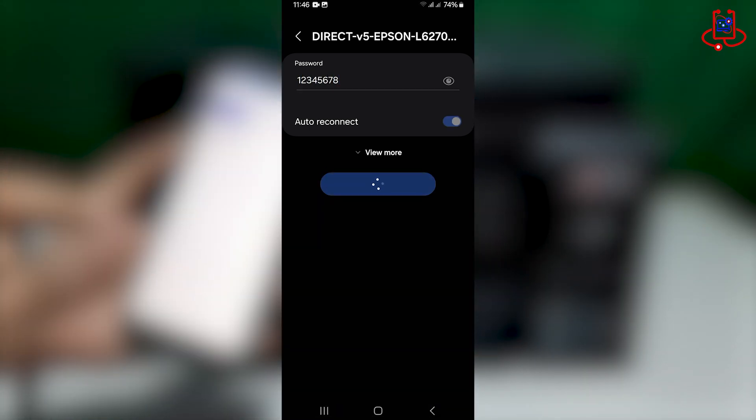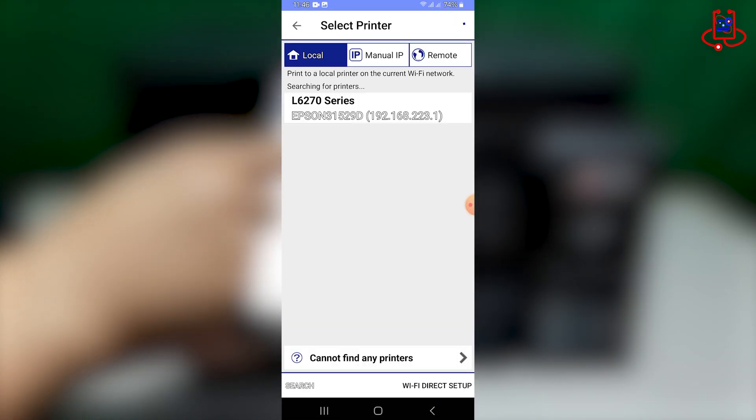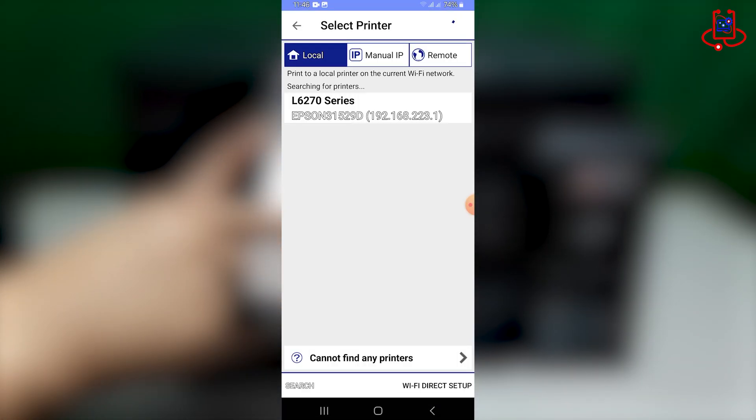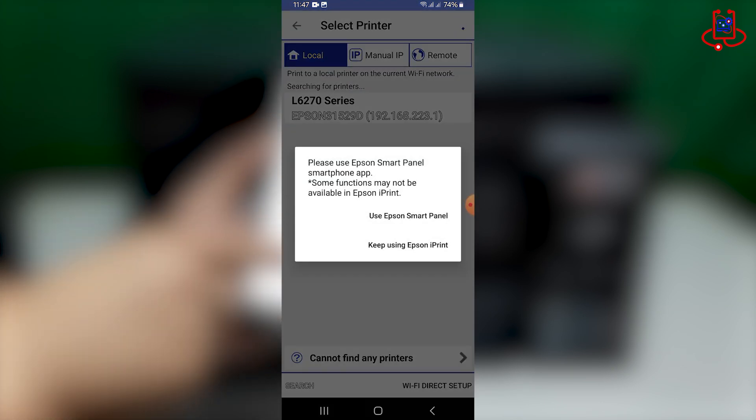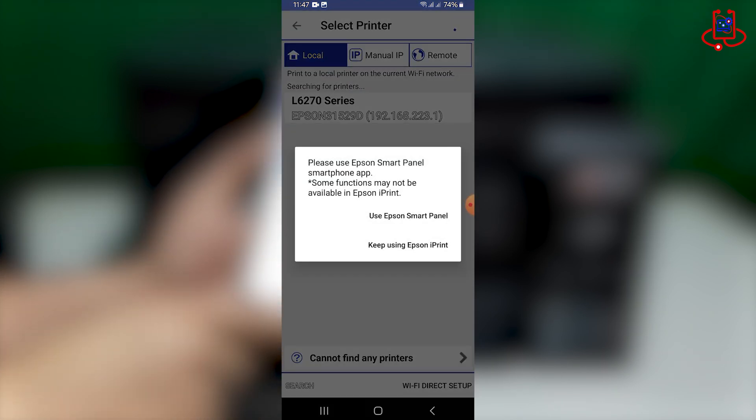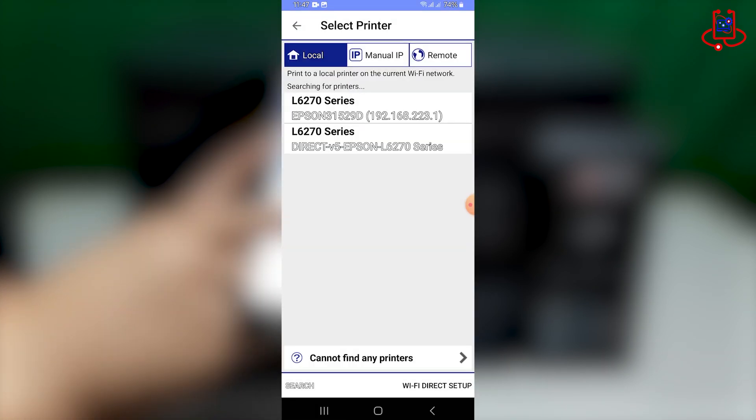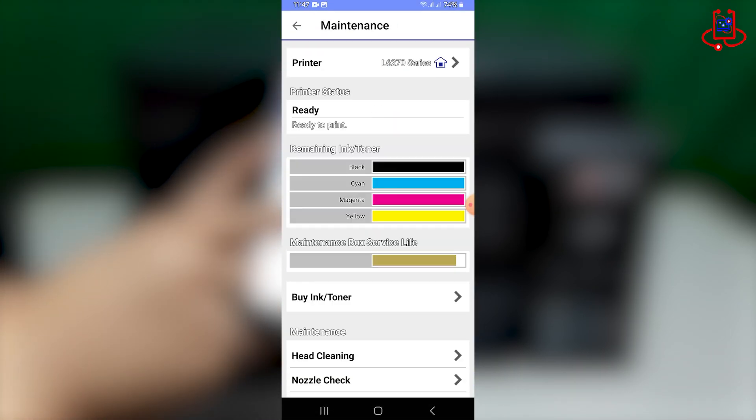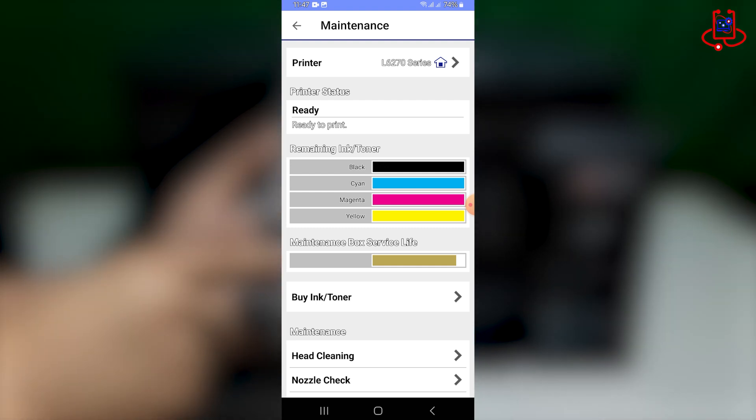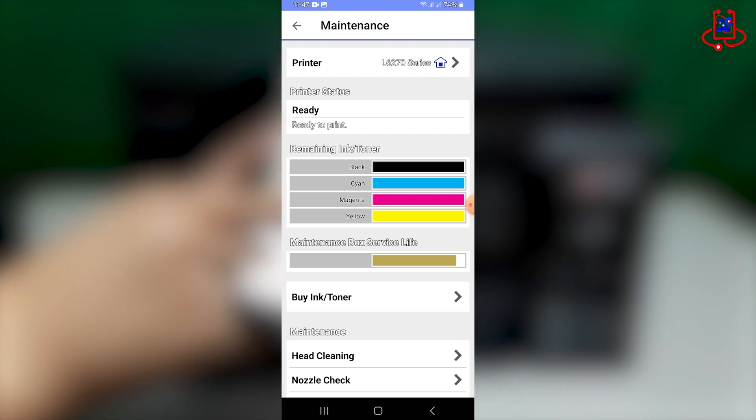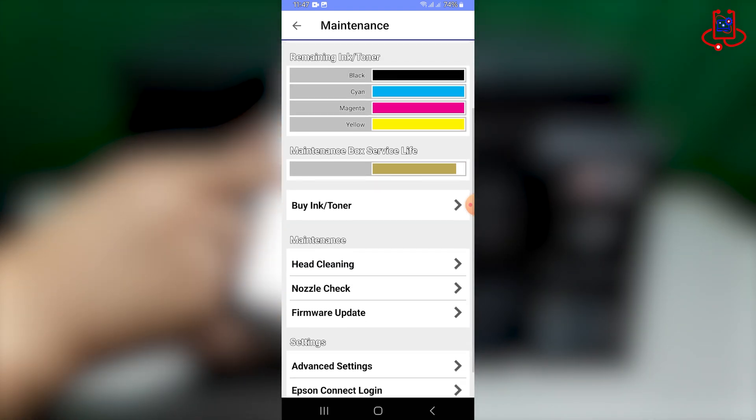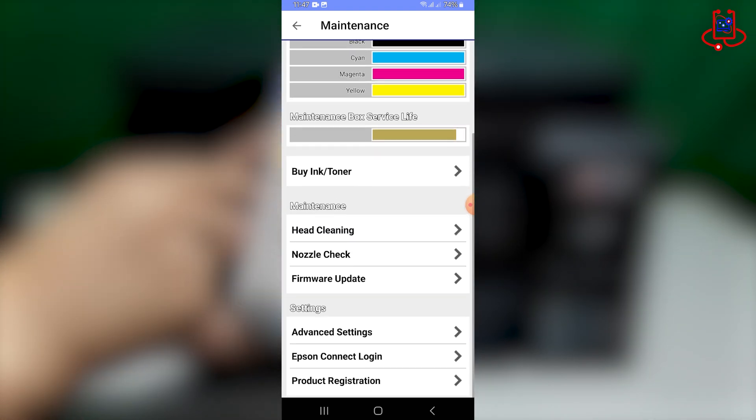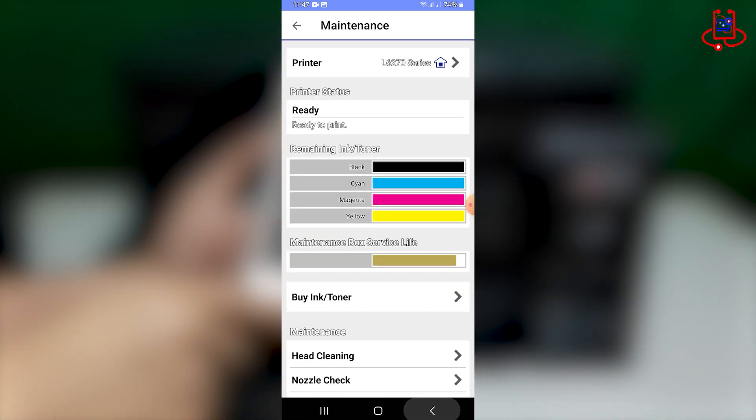Now, you should see the printer in the app. Tap on it and then select the second option, keep using Epson iPrint. Now that the printer is connected, let's do a test print from the mobile to make sure everything is working smoothly.